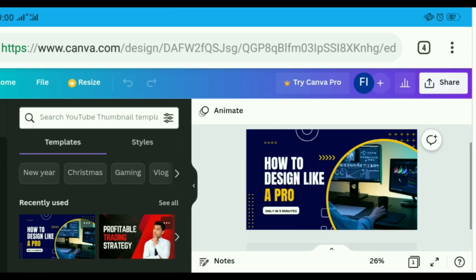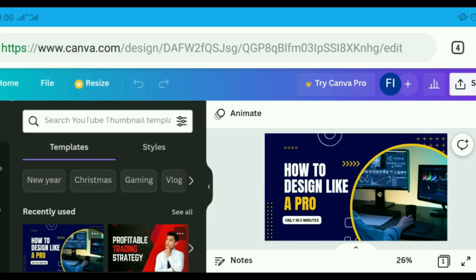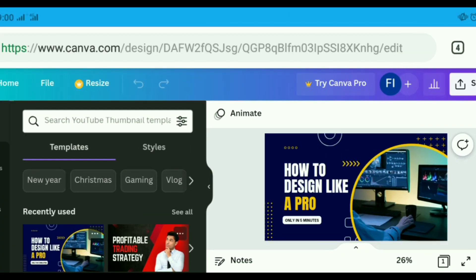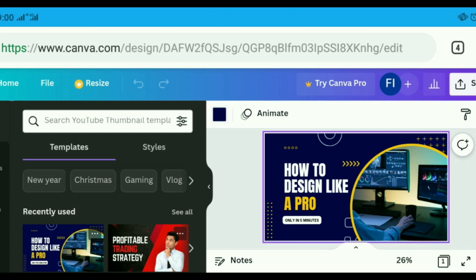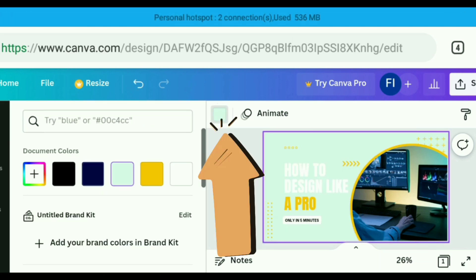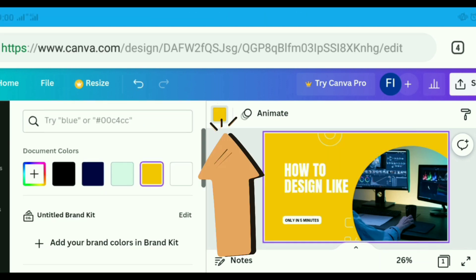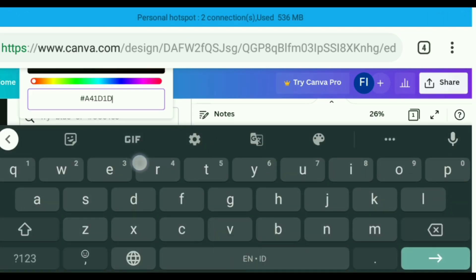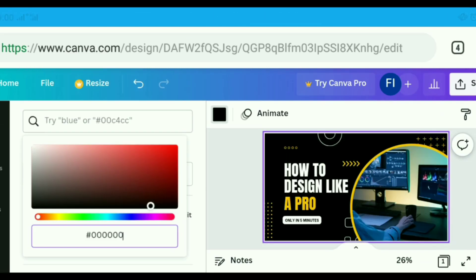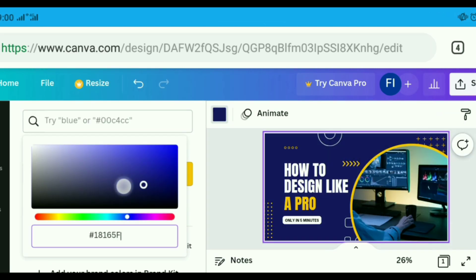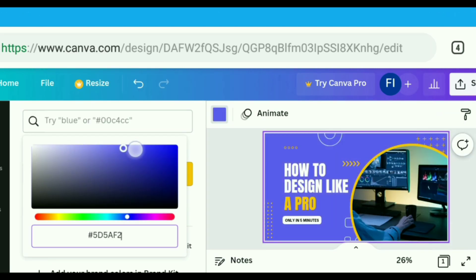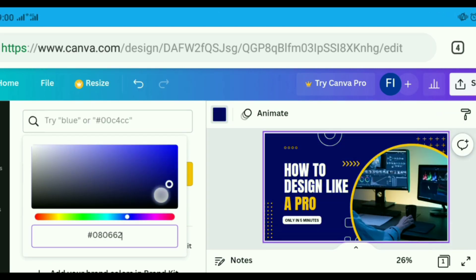Next, customize the colors. Your channel is your brand. You will want to ensure that you use the right colors for your thumbnail that align with your brand. To begin, you can choose a color from the color palette on Canva or type in the hex code of the color you desire. You can also pick one of the document colors or photo colors to maintain consistency.